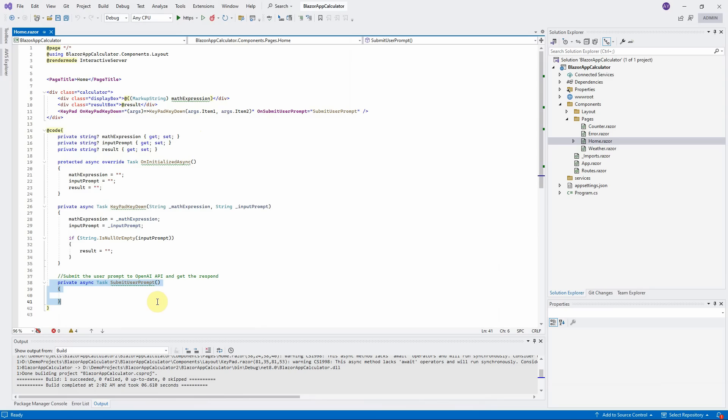We need to implement a Blazor service, which we will call calculator service, and then inject it into this page. When submit user prompt method is triggered, it will call to the calculator service to submit the user input prompt to OpenAI Assistant. Let us start to implement this calculator service now.